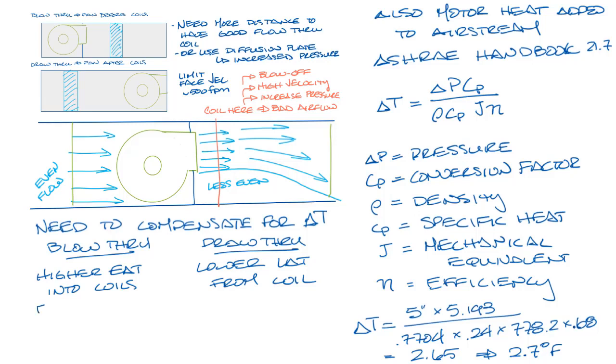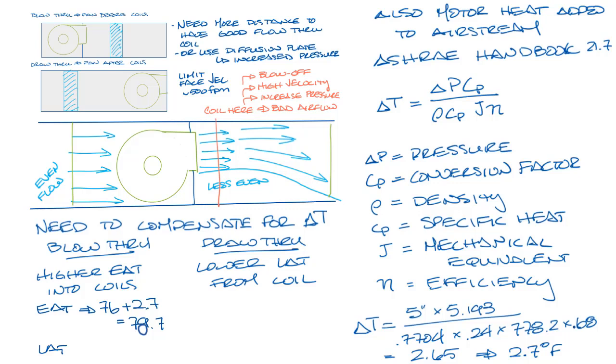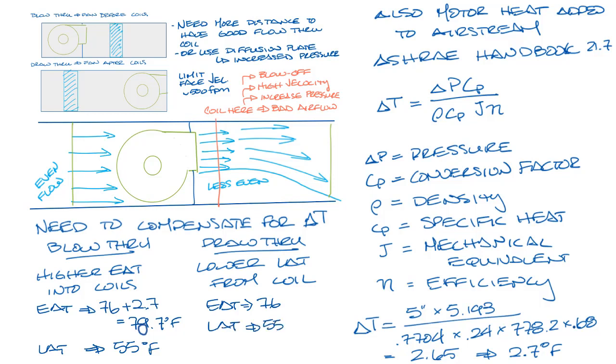So that kind of looks like this. Let's say that we have a 76 degree mixed air temperature going into your coils. So your entering air on a blow through would be the 76 plus the 2.7 from the motor, which will give you 78.7 degrees, and a leaving air temperature of 55, which is what you want to send to the space. For the draw through application, you'll have an entering air temperature of the same 76 degrees, but your leaving air temperature is going to need to be the 55 minus 2.7 degrees to compensate for it, so 52.3 degrees.